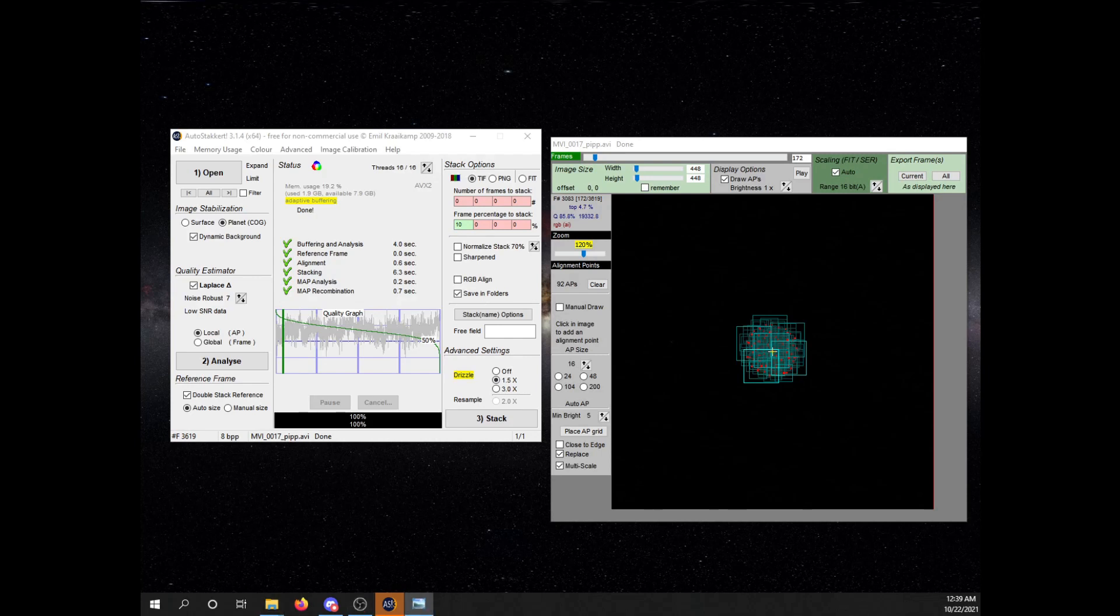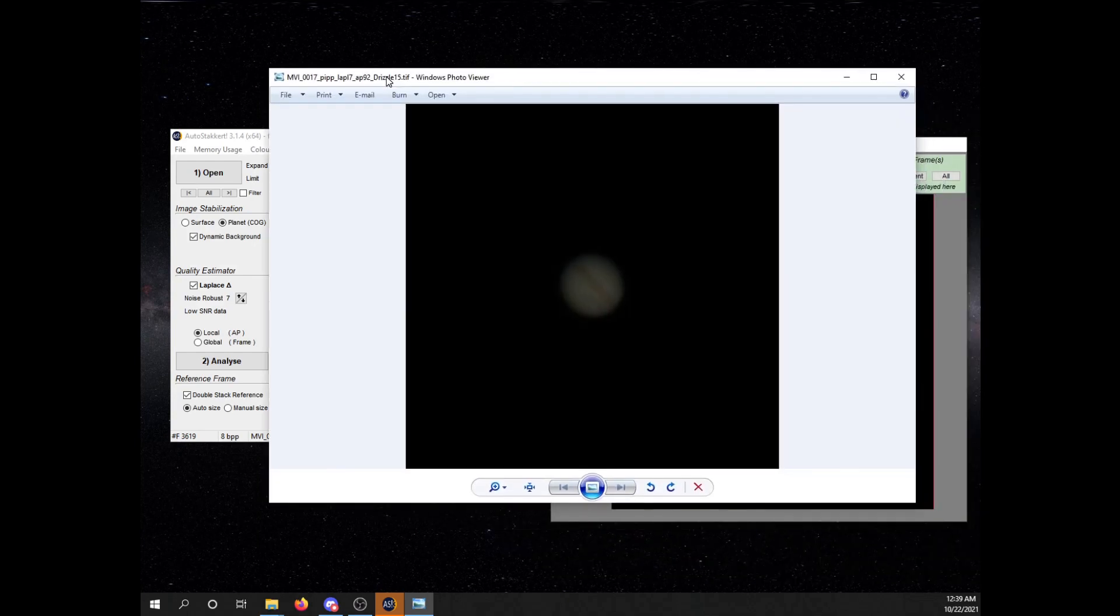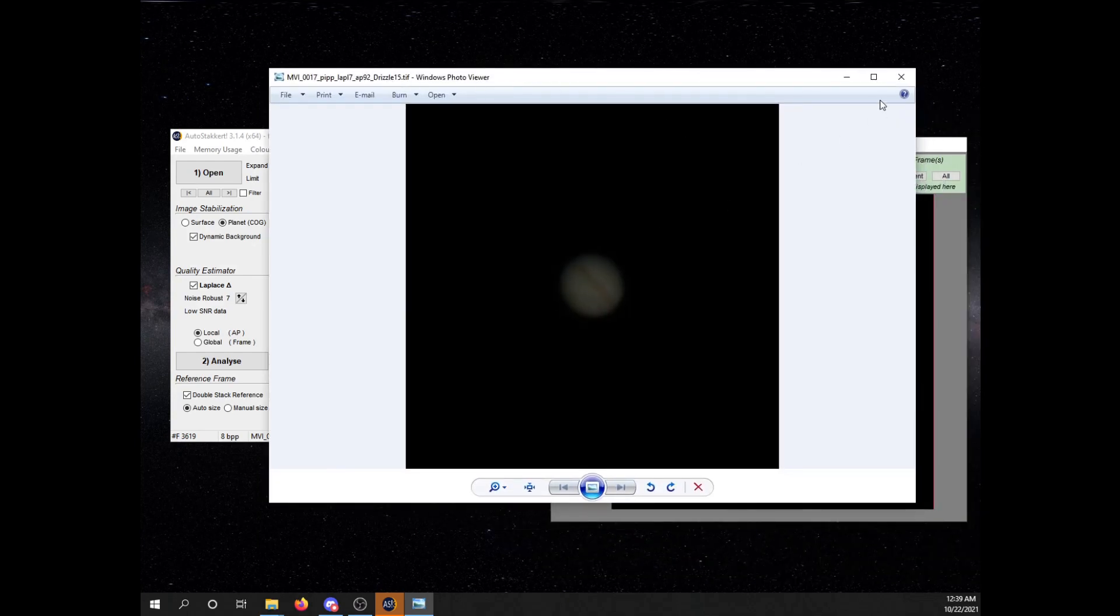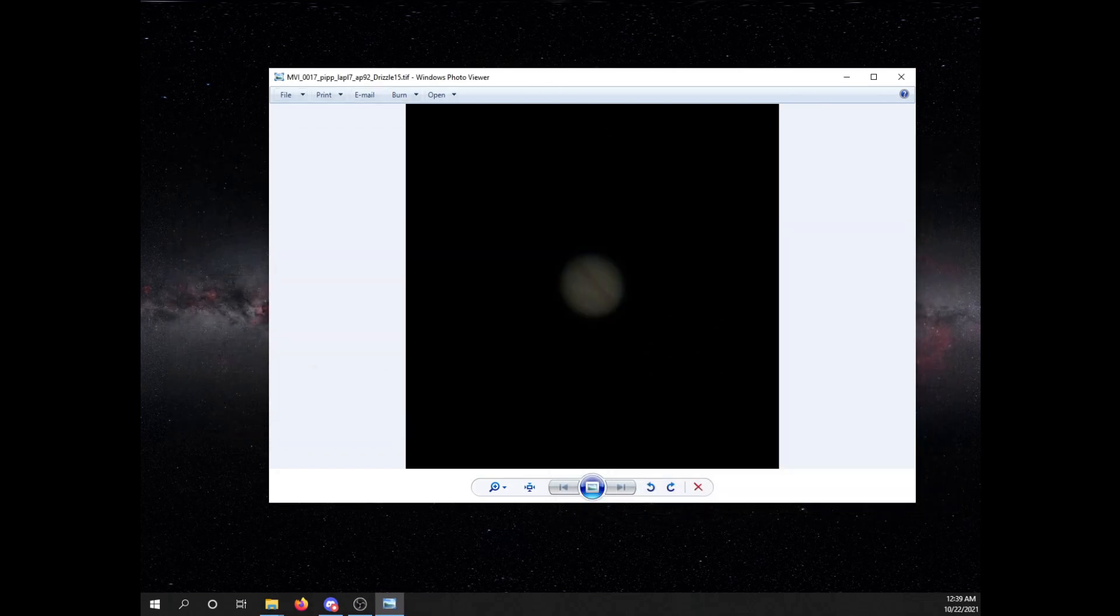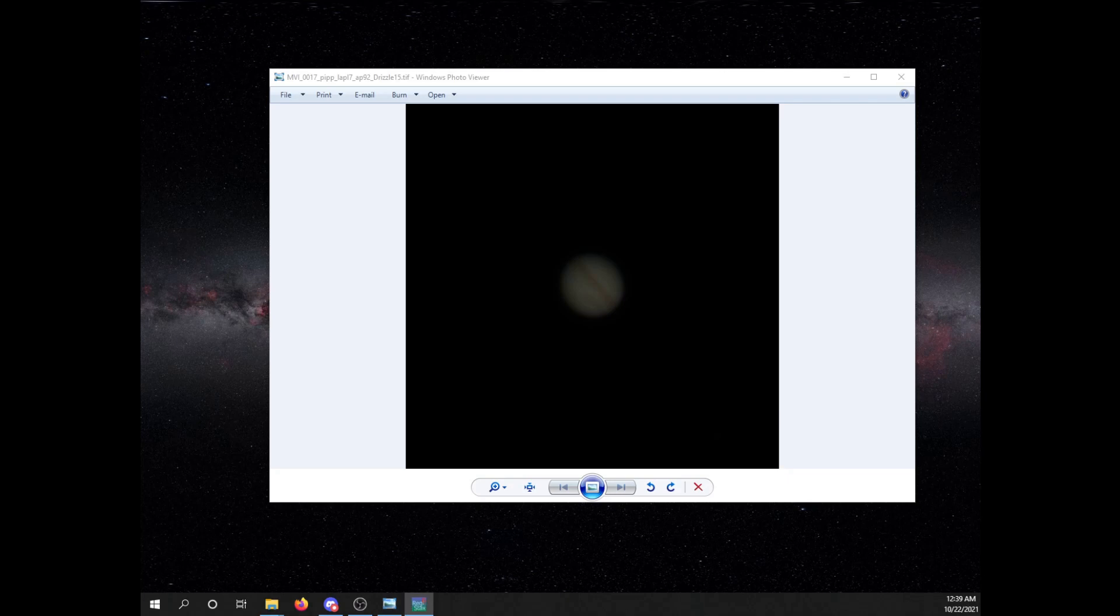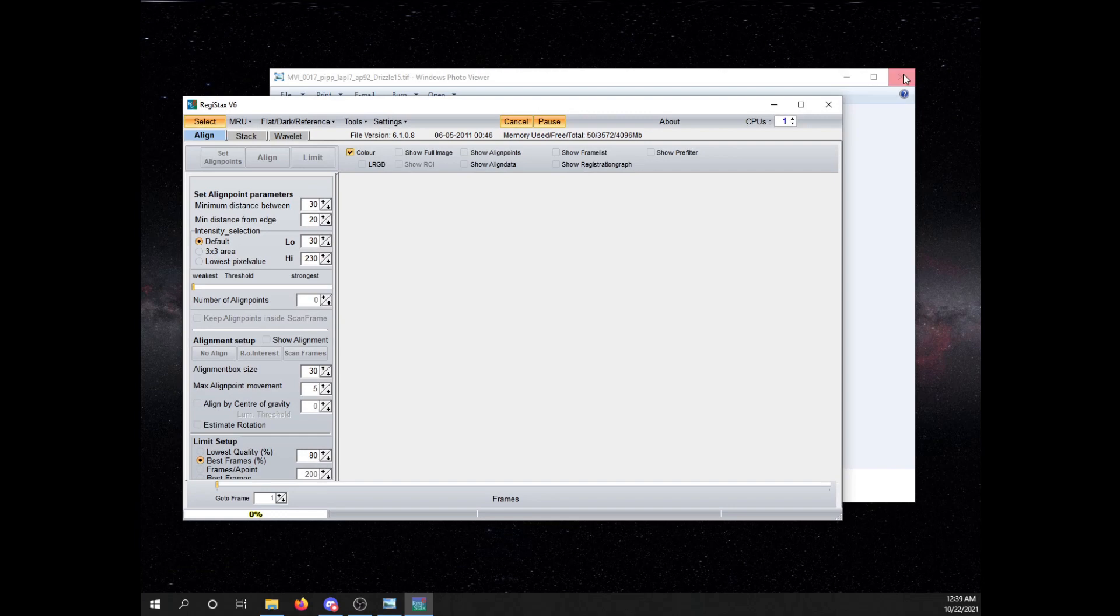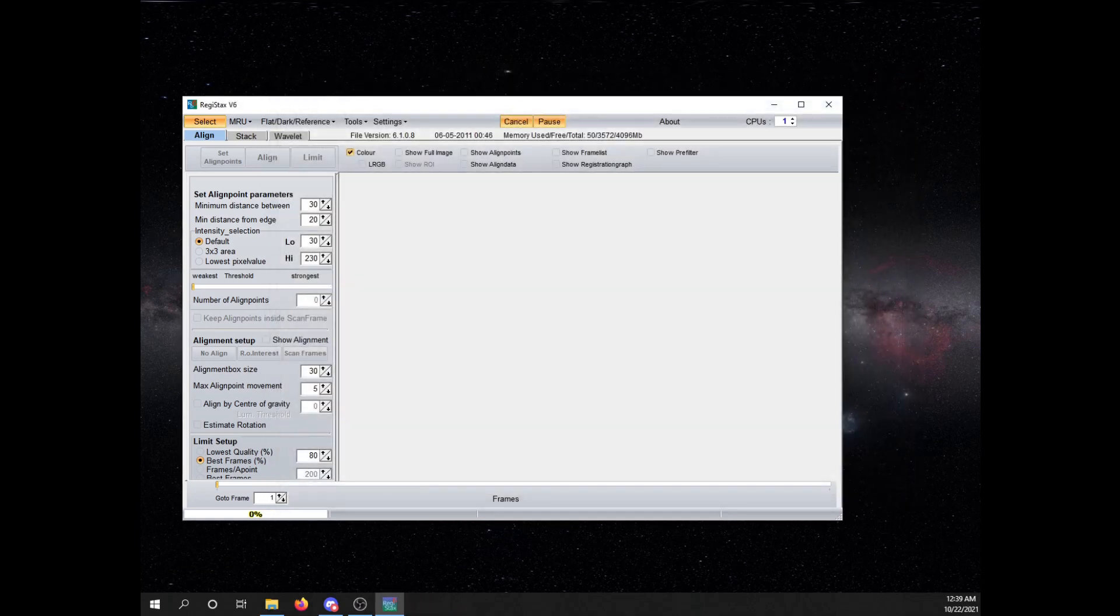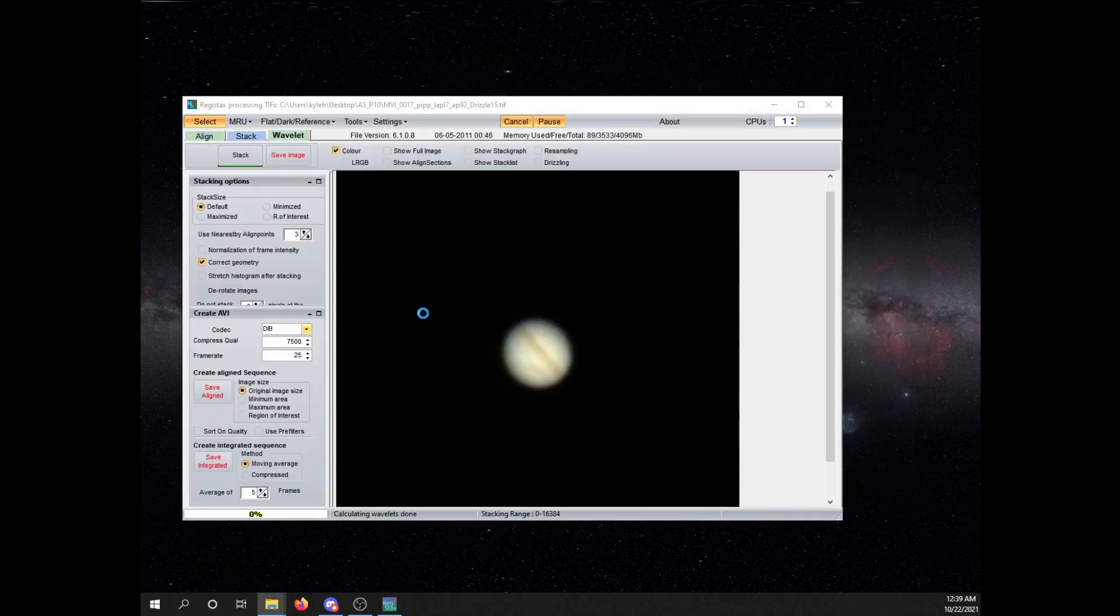And afterwards, we'll show you what the result looks like. So, that finished real quick. But this is what our AutoStacker image looks like. So, we're going to pull this guy now from AutoStacker and open up our Registax. Which Registax gets our wavelet adjustments. So, bring that over here. Drop this guy into Registax.